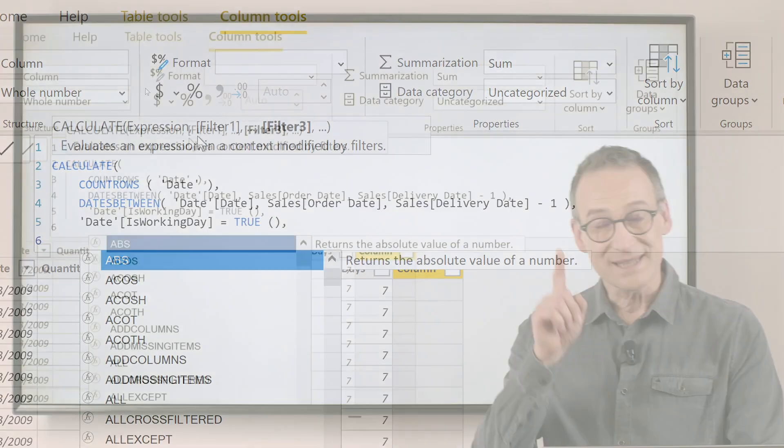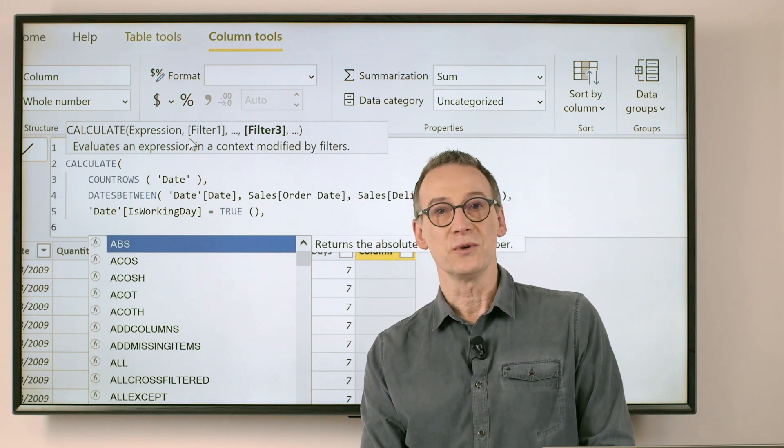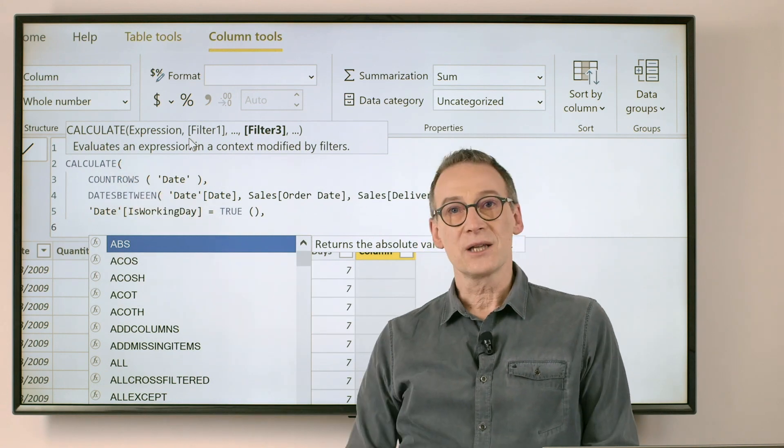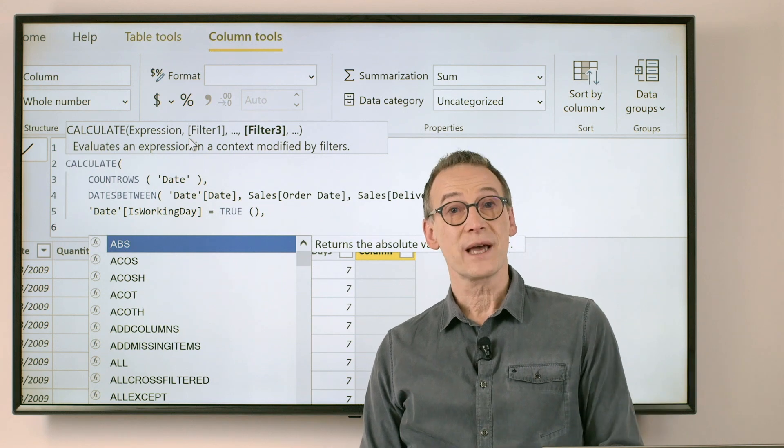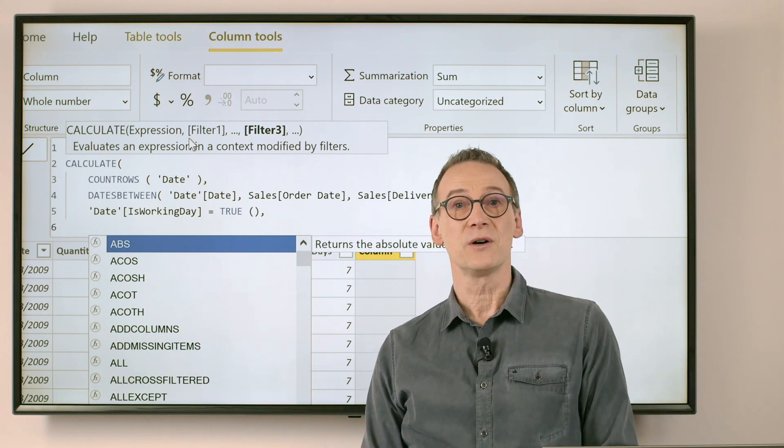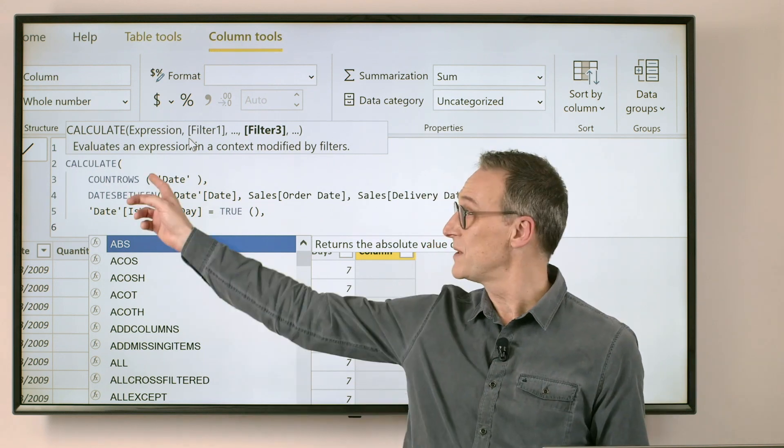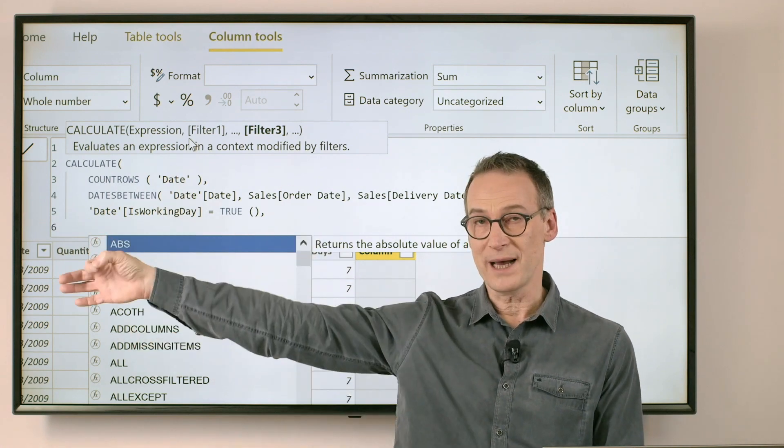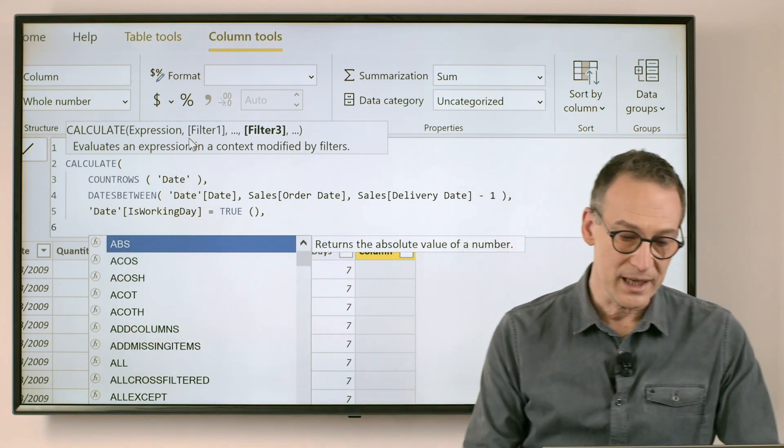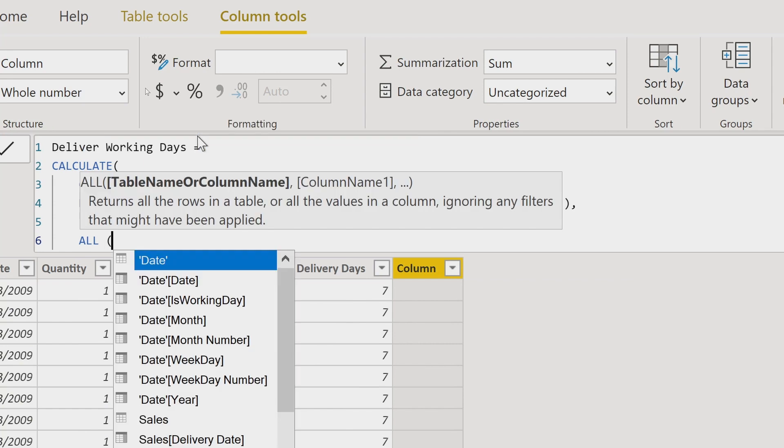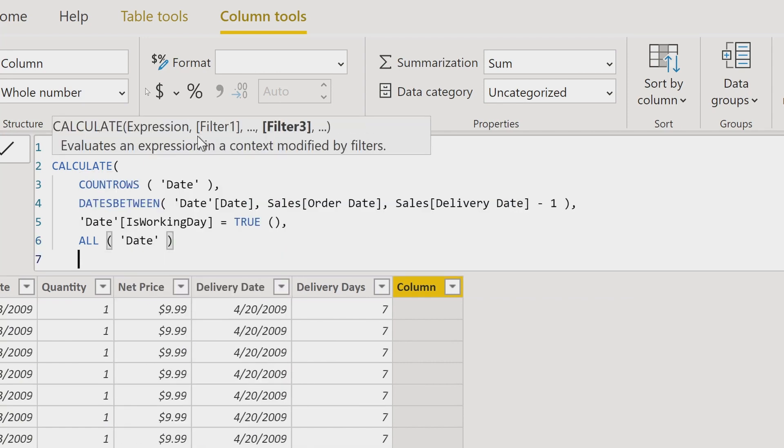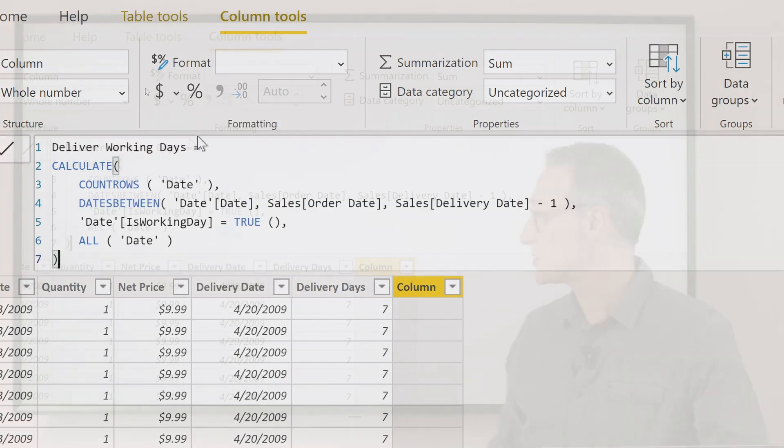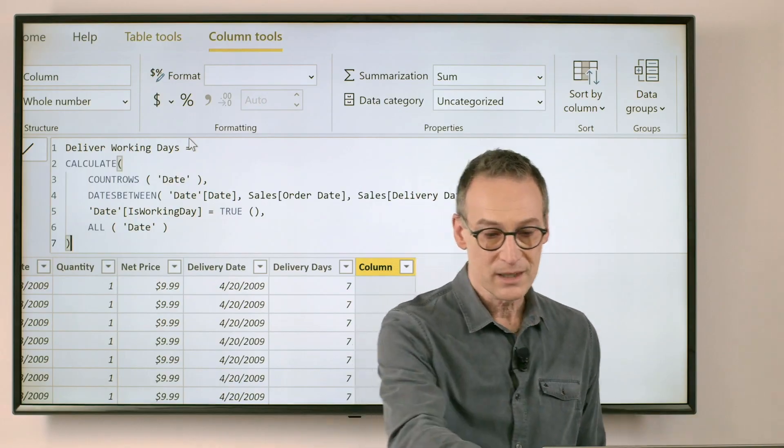There is still one thing to do. Because I'm using CALCULATE and I am in a row context, context transition is going to happen. And I don't want the effect of context transition. Otherwise, the filter from the order date will be applied to the date table. I don't want that to happen, so I will use ALL on the date in order to get rid of any effect of context transition, and besides speed up the calculation.